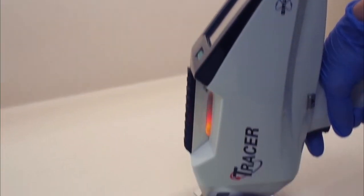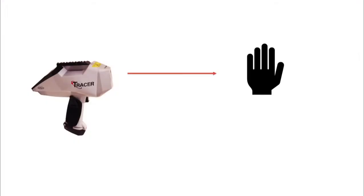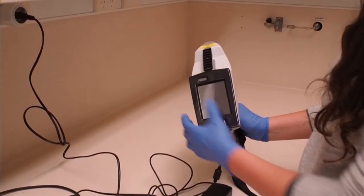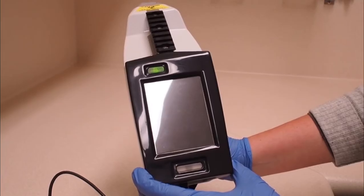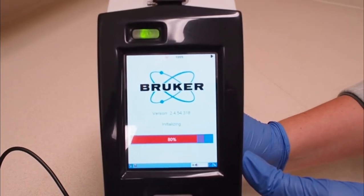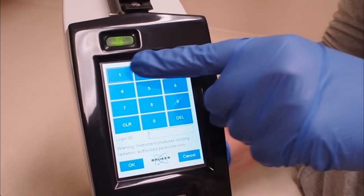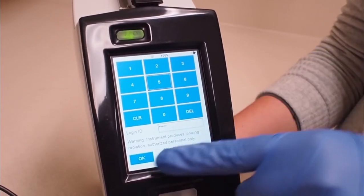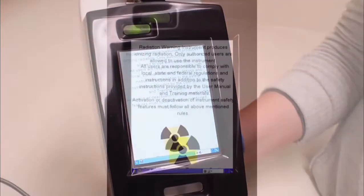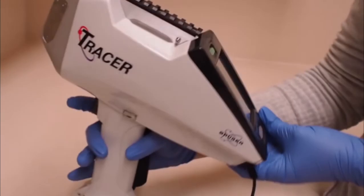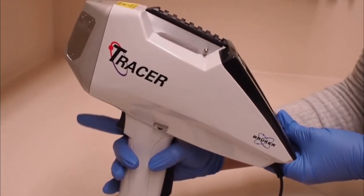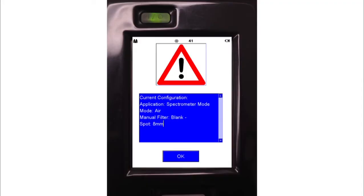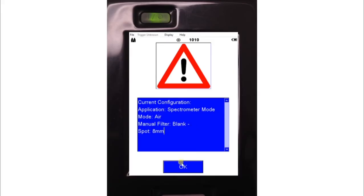The tracer is most often operated hand-held but can also be operated remotely from the instrument computer. To operate the instrument hand-held, hold down the power button on the top right of the instrument screen and wait until the Bruker software, pictured here, has loaded. To log in, enter the password 12345. A window will appear with an ionising radiation warning and you need to pull the instrument trigger to proceed. The current configuration will then appear on the screen. Click OK to proceed.